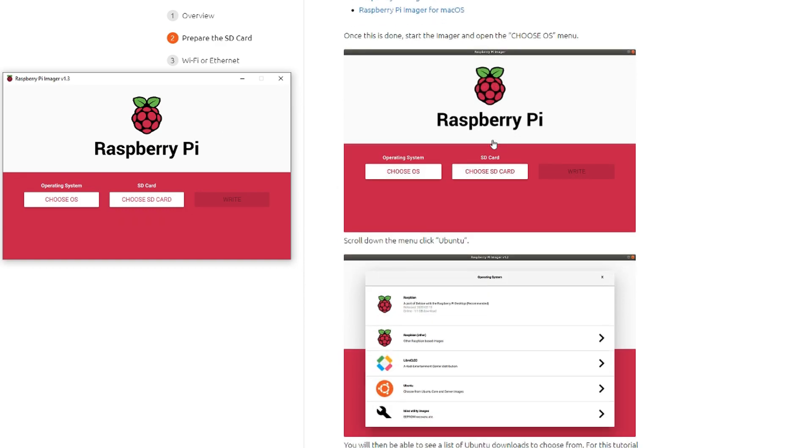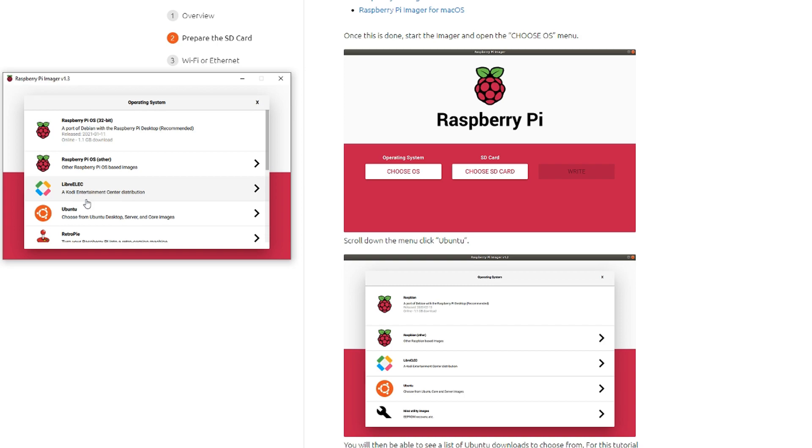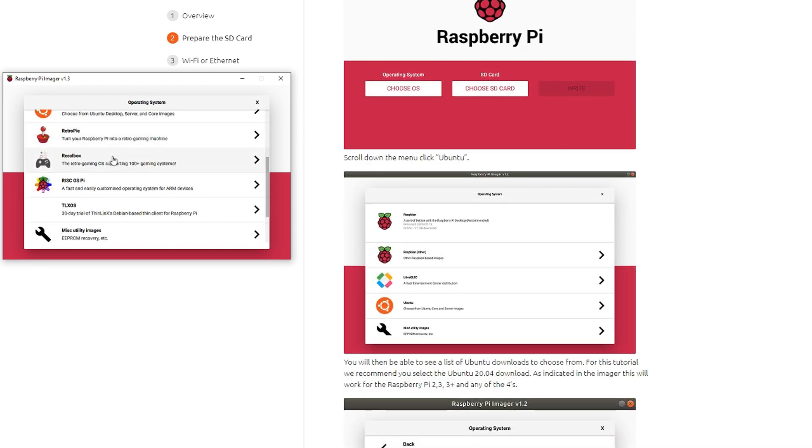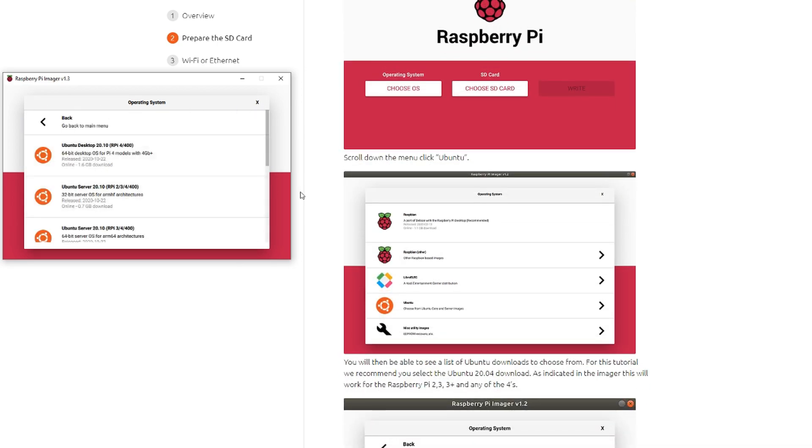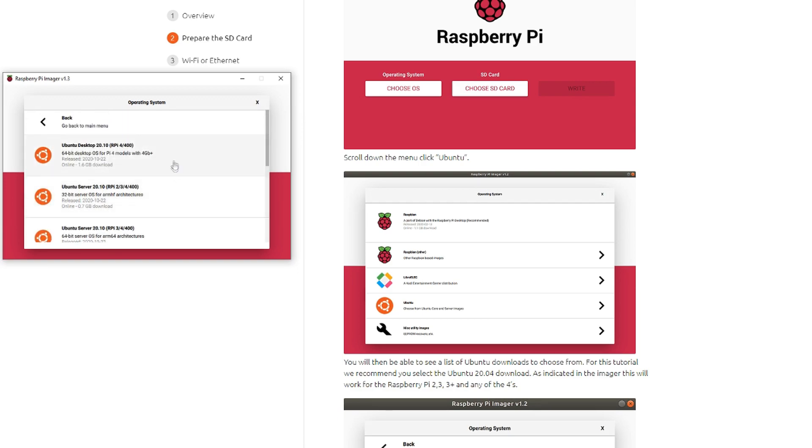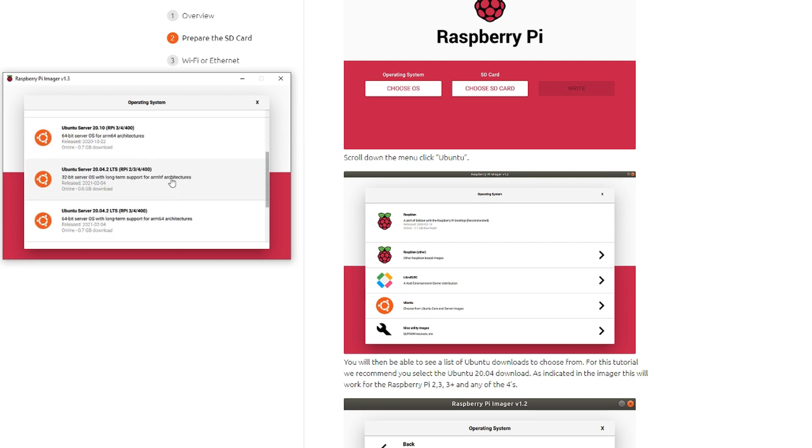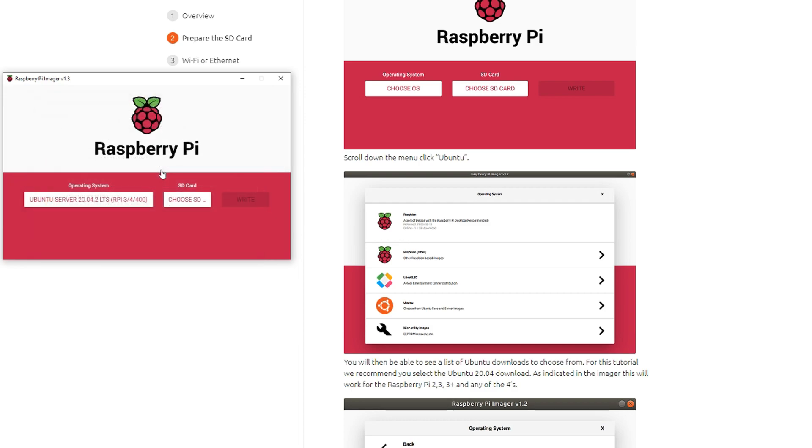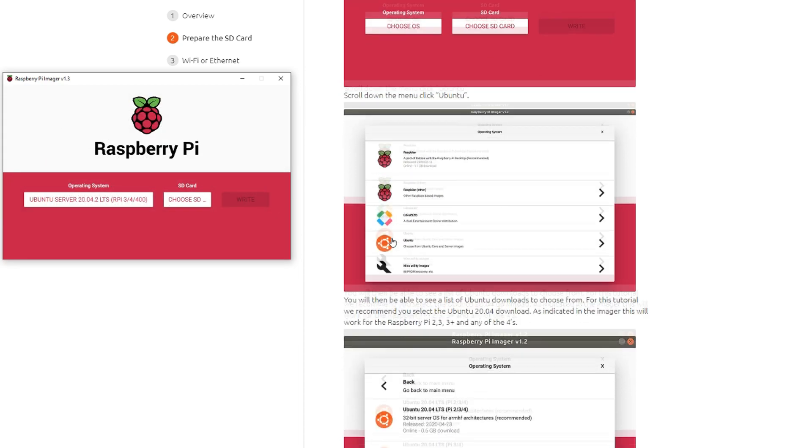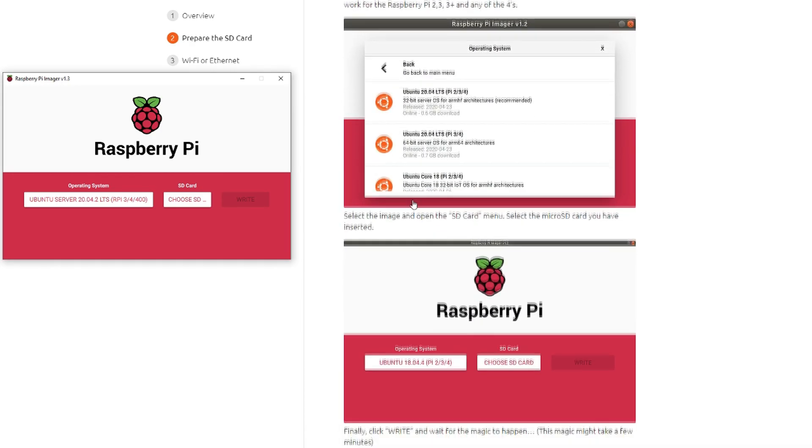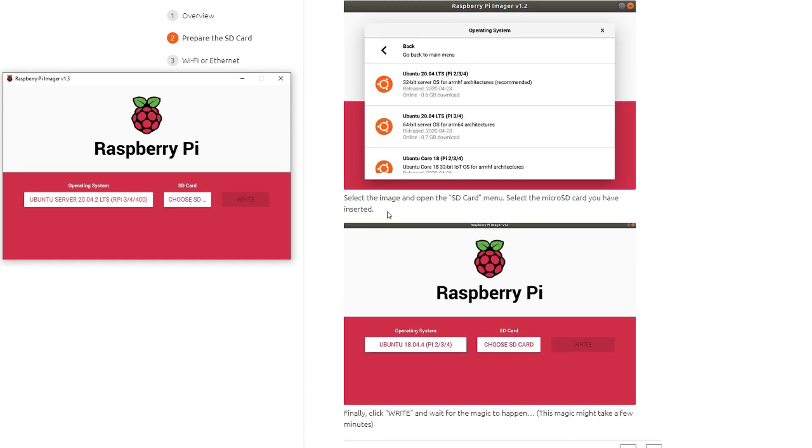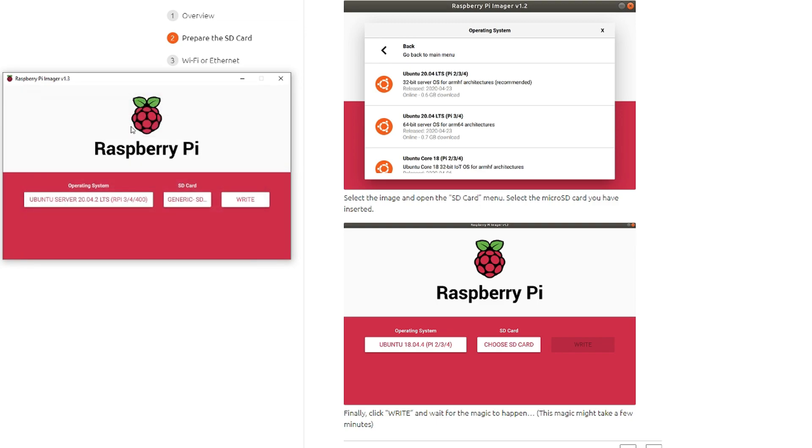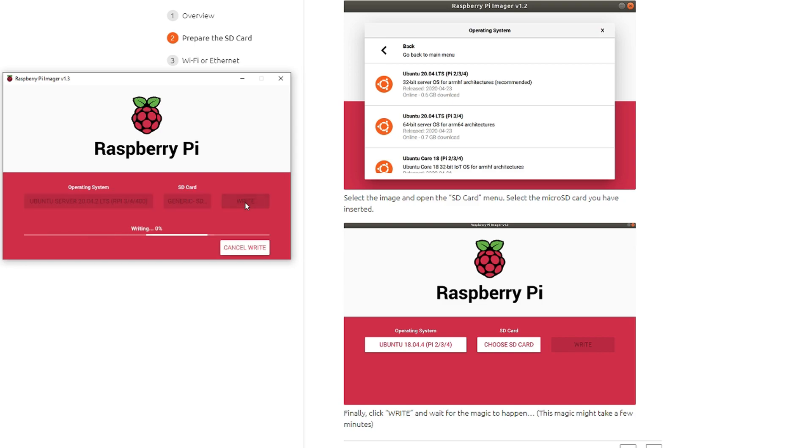Now the imager is installed. We can move on to the next step, which is to choose OS. We're going to click Ubuntu and we want Ubuntu Server 20.04.2 LTS. We need to choose 64-bit - it's important to remember that. Then open the SD card menu, choose SD card. There's the one I've plugged in, a 64-gigabit. And finally write.